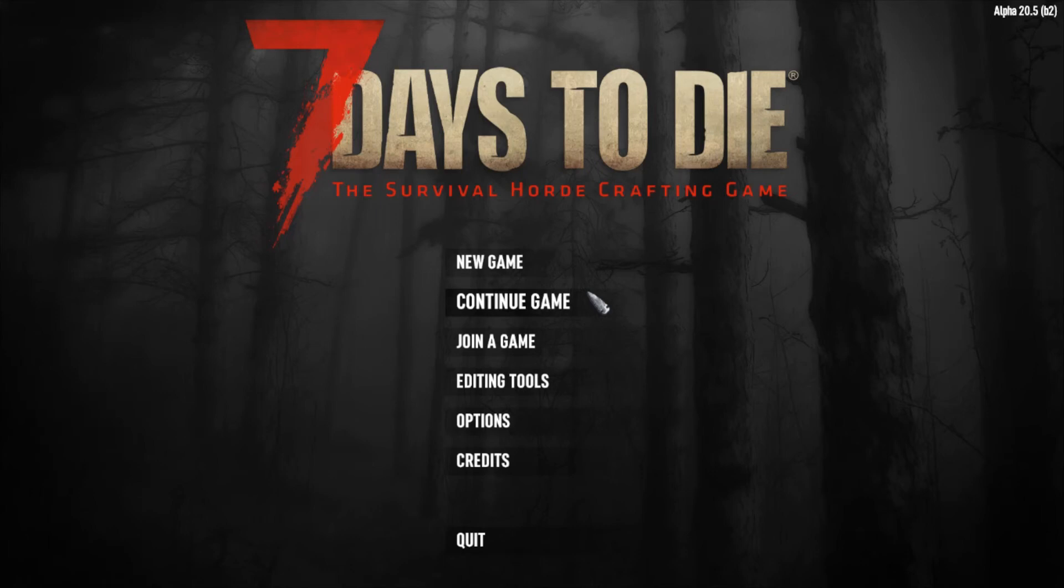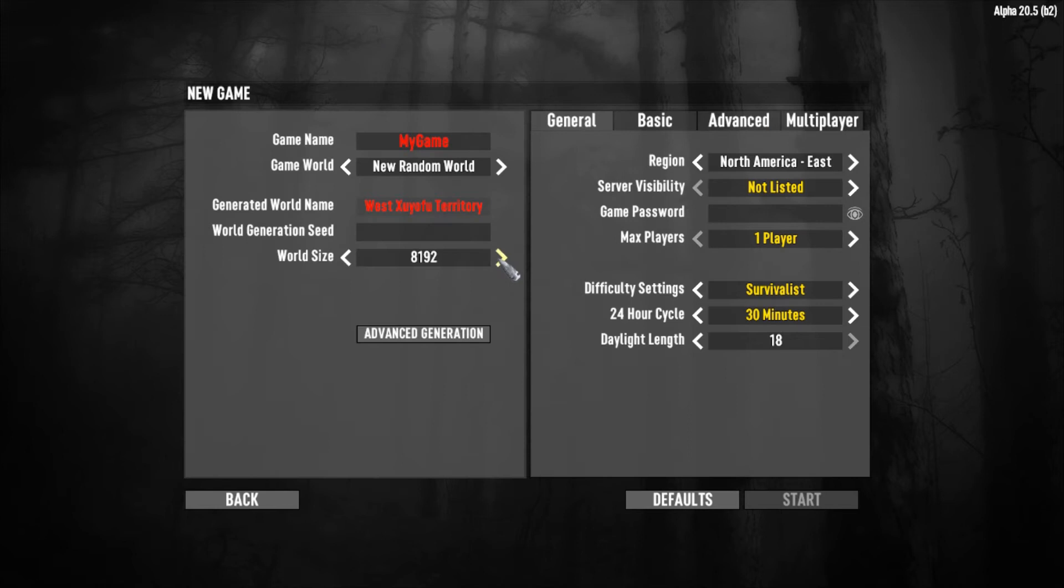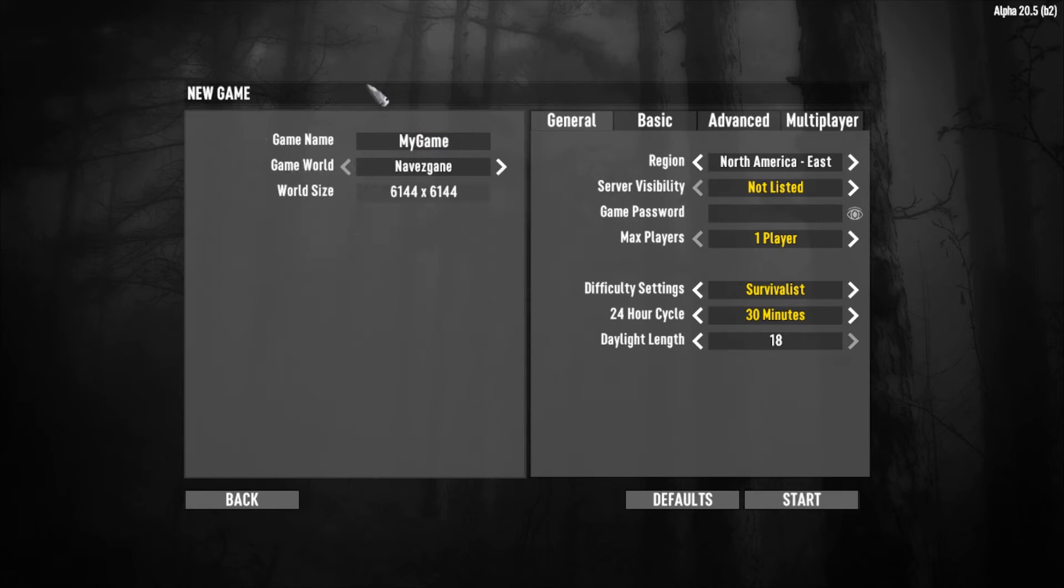Hey everybody, in case you're wondering how to do a randomly generated map, hit new game and you're gonna find this part right here. You can have new game, this is gonna be your default one, you hit this